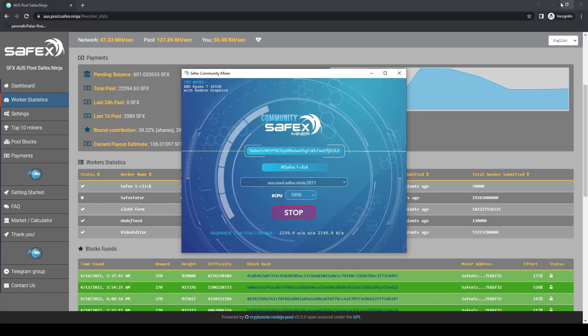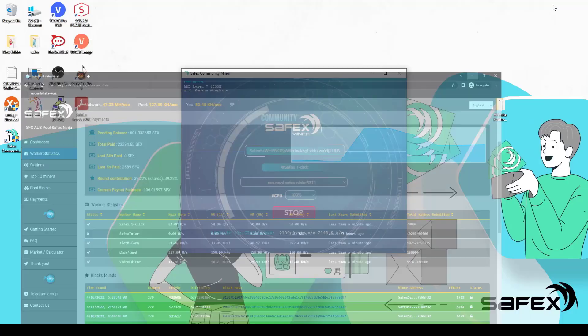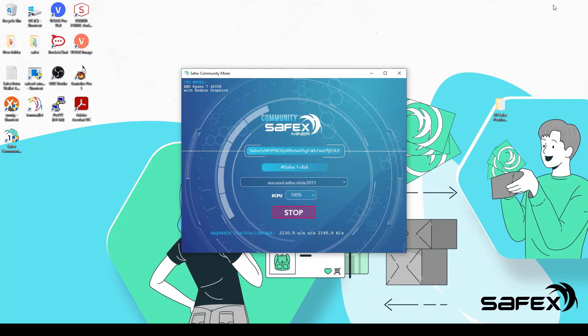That's all there is to the Safex OneClick Miner. A simple, uncluttered interface that even a novice PC user can get installed and running to start mining Safex cash.